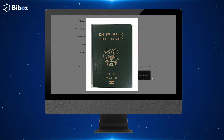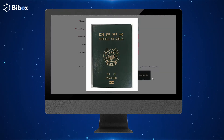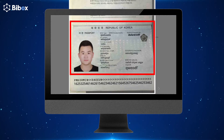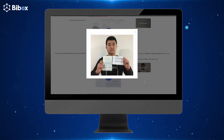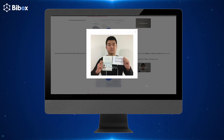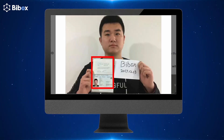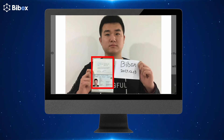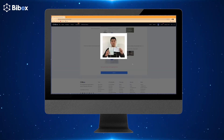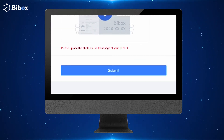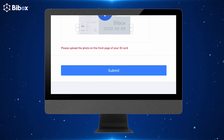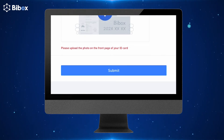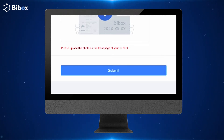Then you need to upload pictures of your ID proof: the personal info page of your ID, and a picture of you holding the information page of your ID. Make sure all details are clearly visible, then click Submit. After some time, your KYC verification check will be completed.